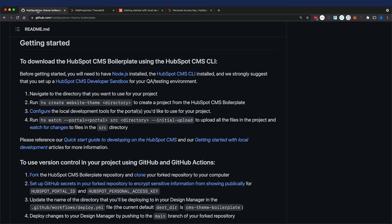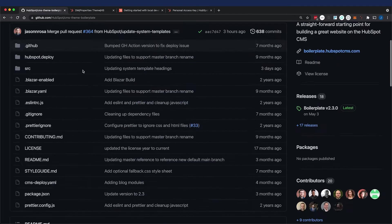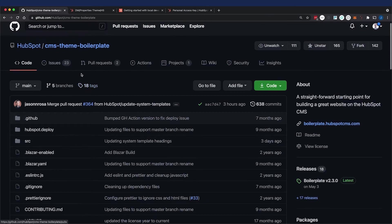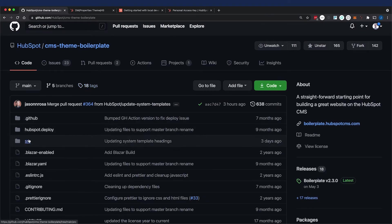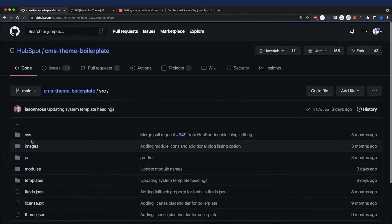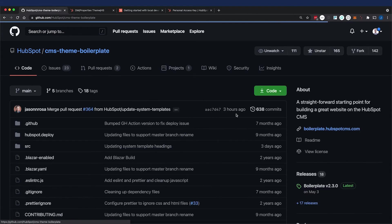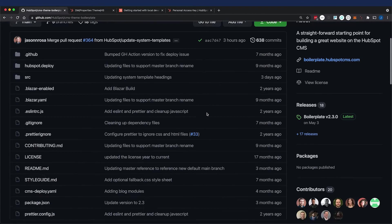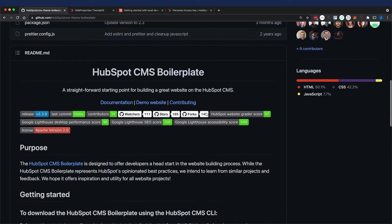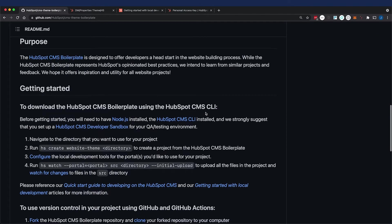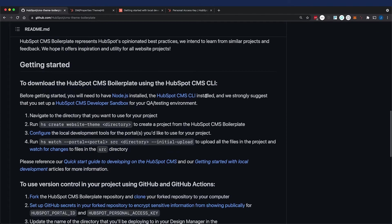In the boilerplate on the repo, that's not the case. All of those files are in the SRC or source folder. This is to accommodate for a local workflow using the HubSpot CLI, which brings me to the third way to get the boilerplate.